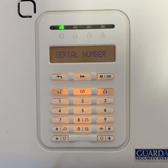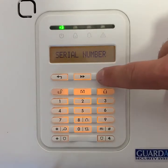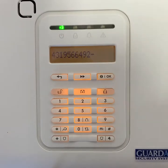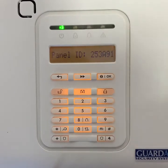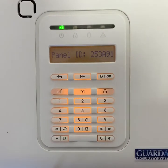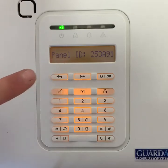Then use the scroll arrows in the middle to scroll to serial codes. When you reach serial numbers, press ok. Then use the scroll arrows until you find panel ID.